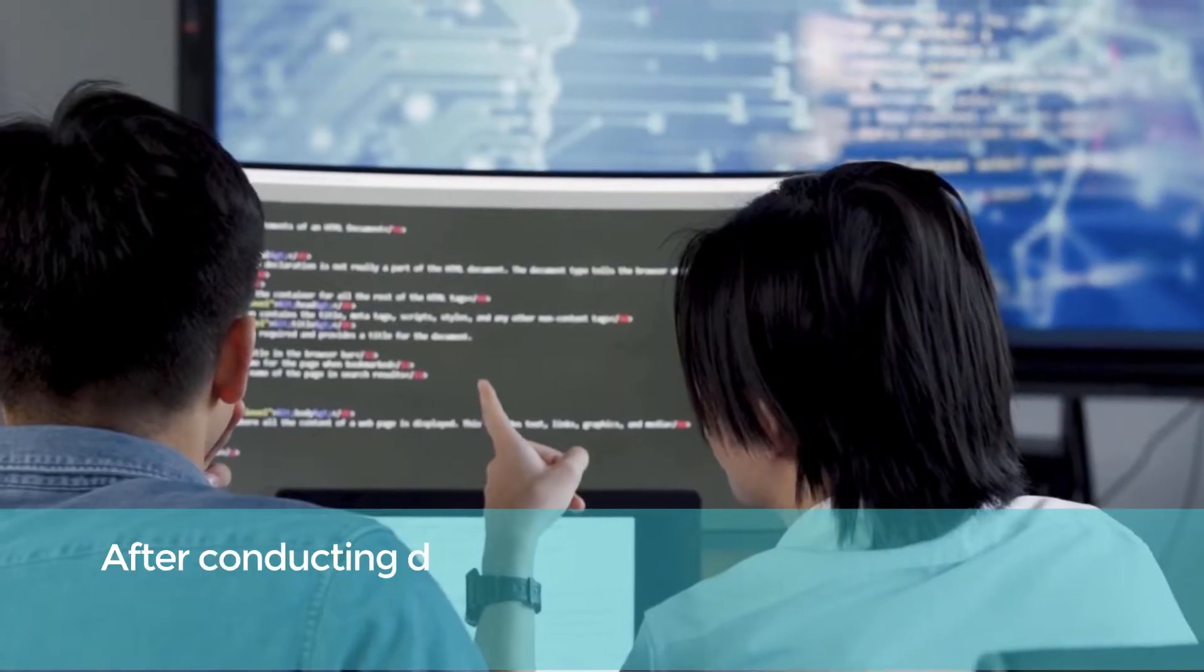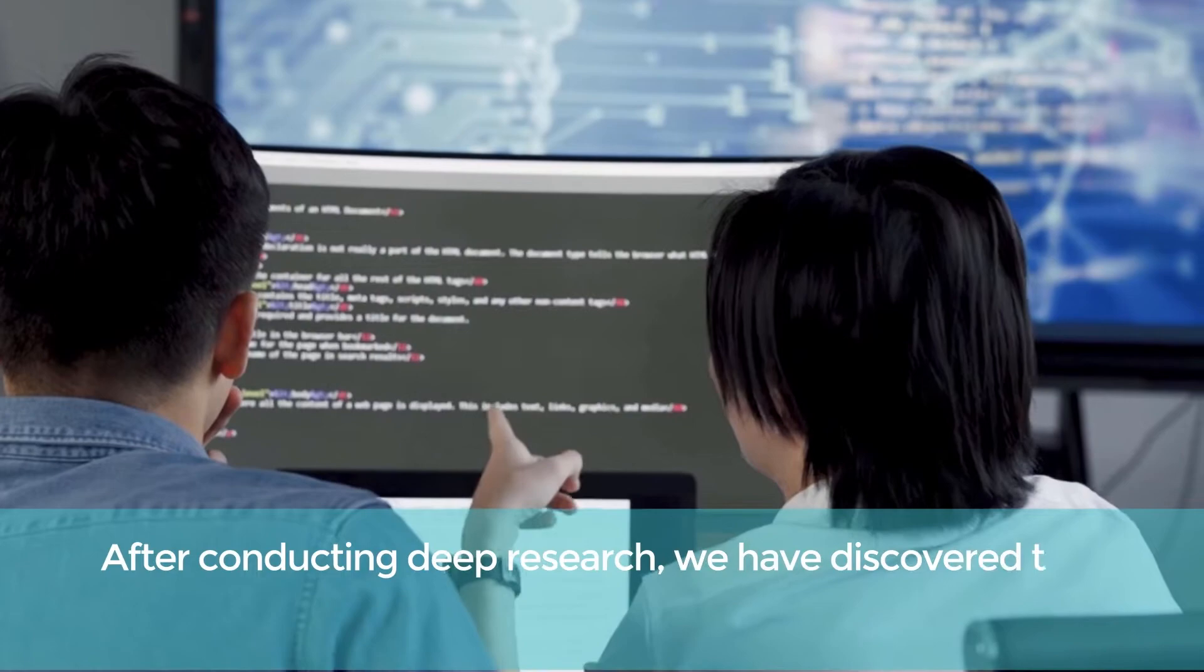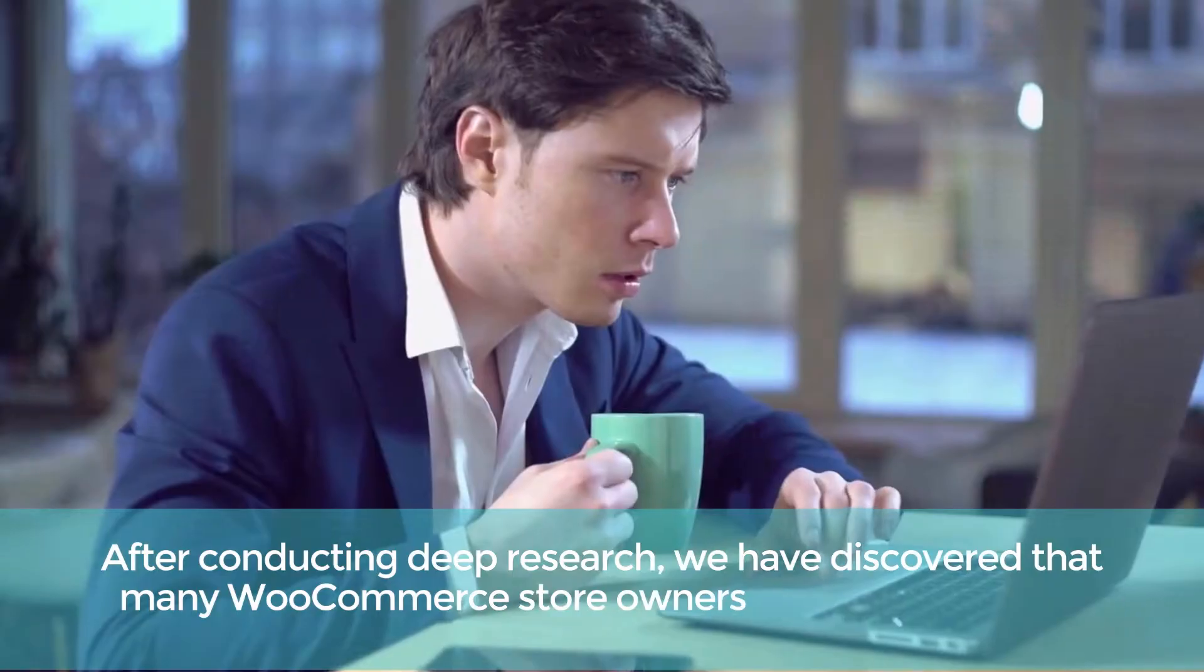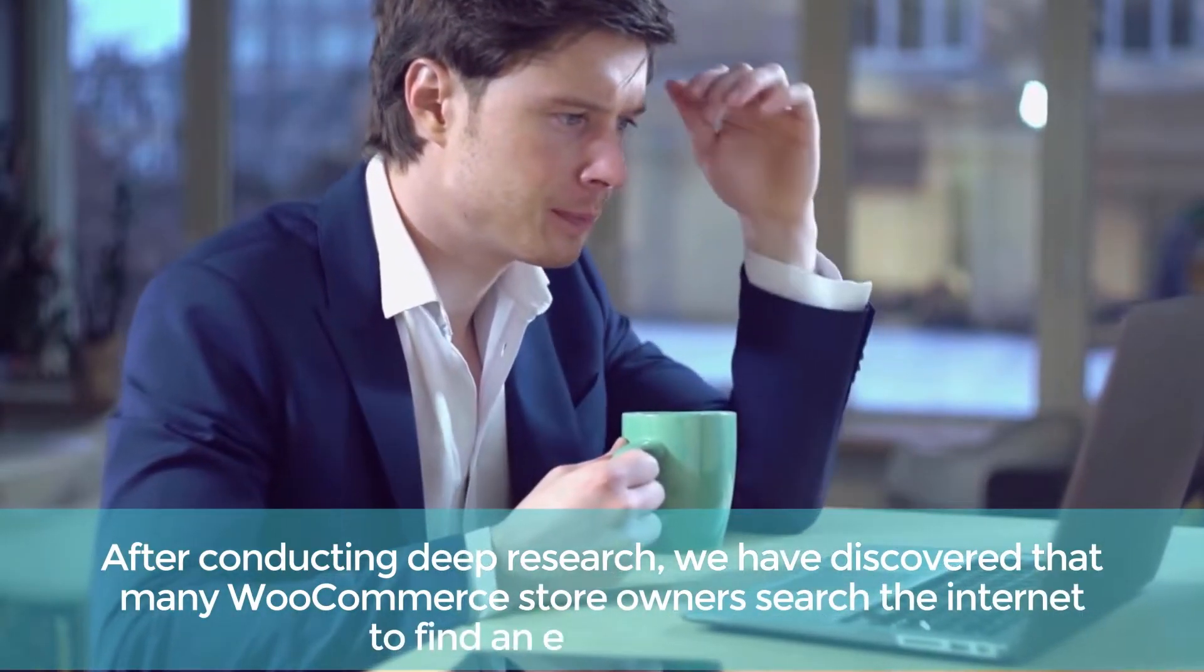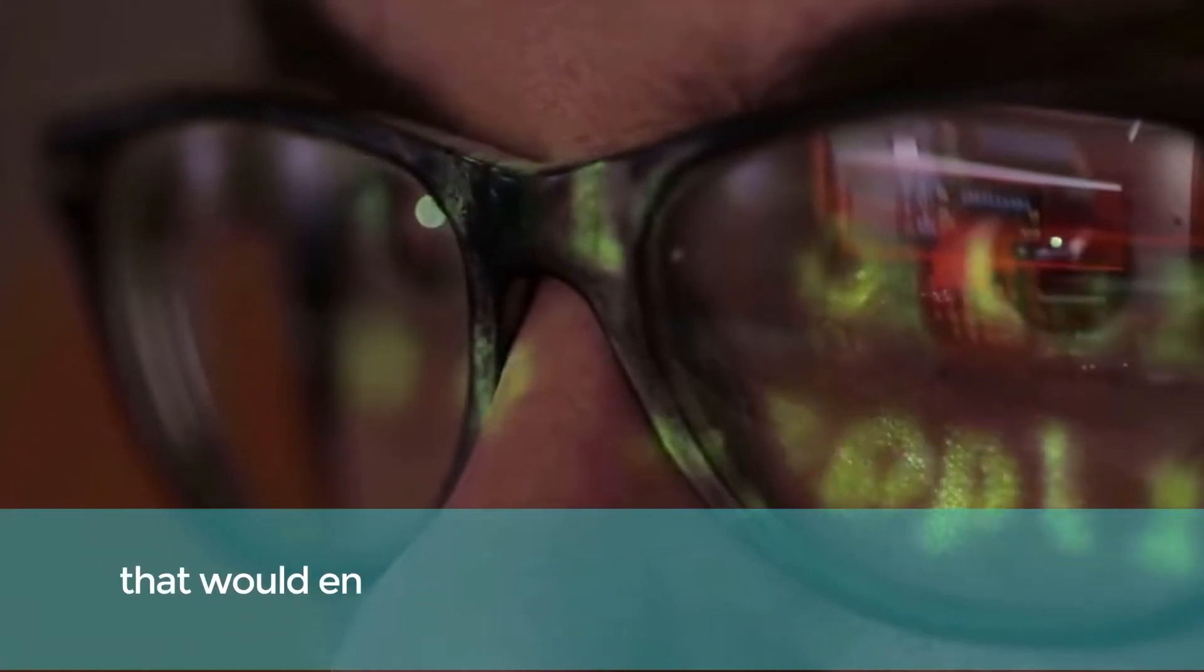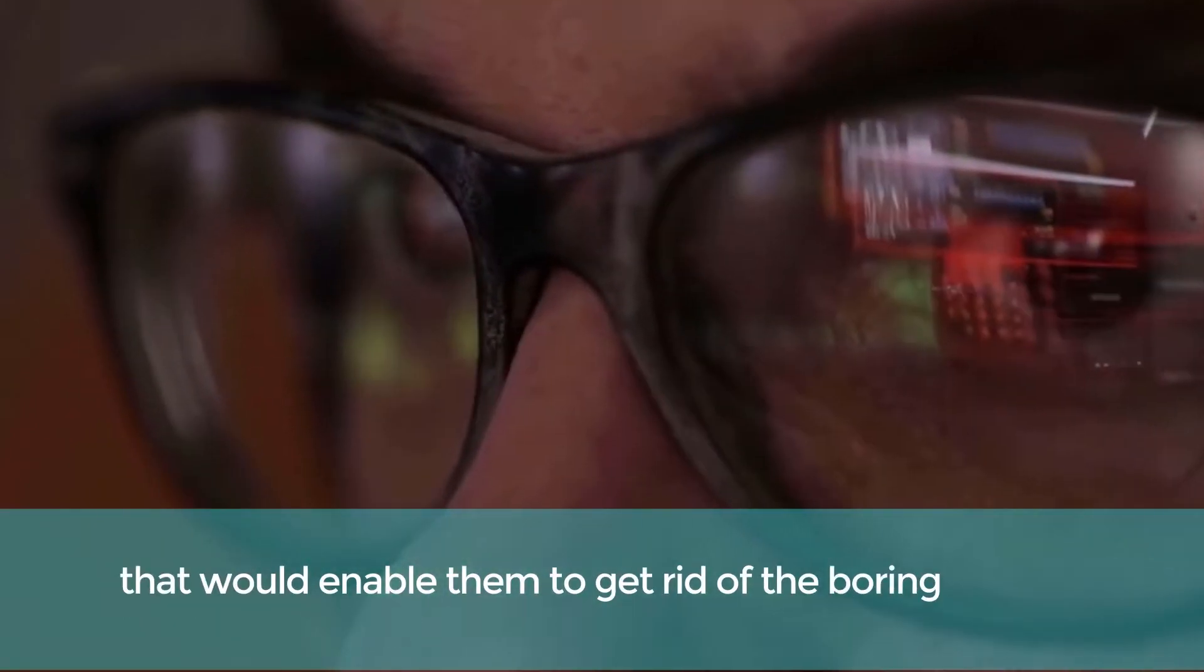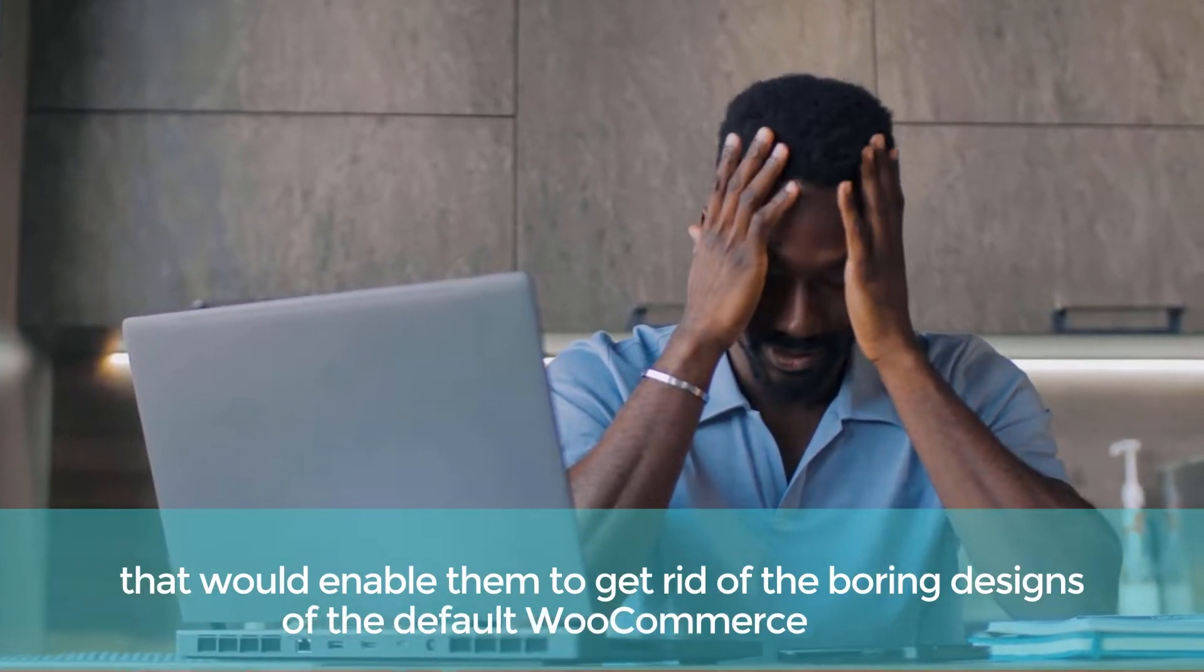After conducting deep research, we have discovered that many WooCommerce store owners search the internet to find an effective solution that would enable them to get rid of the boring designs of the default WooCommerce pages.